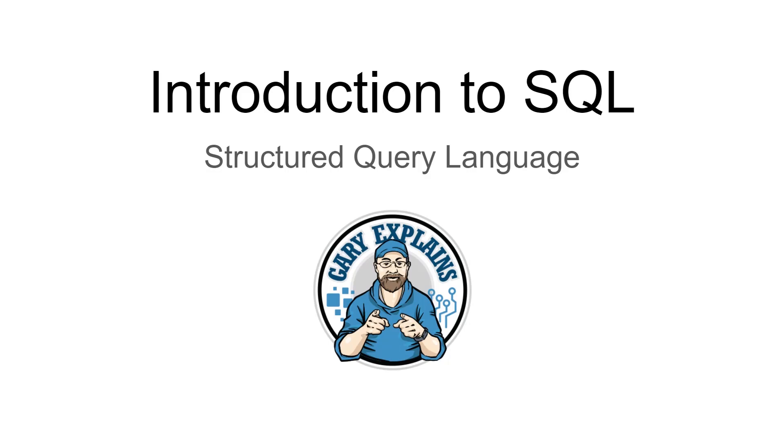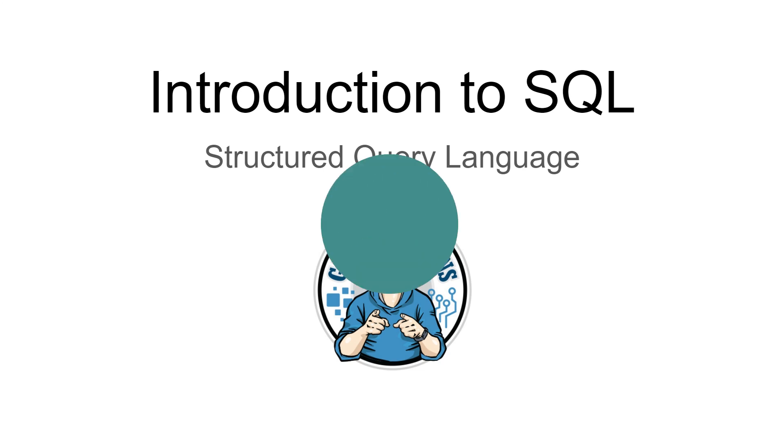Hello there, my name is Gary Sims and this is Gary Explains. Today I want to give you an introduction to SQL, Structured Query Language. The official way to pronounce it is SQL and it's a way of accessing relational databases.